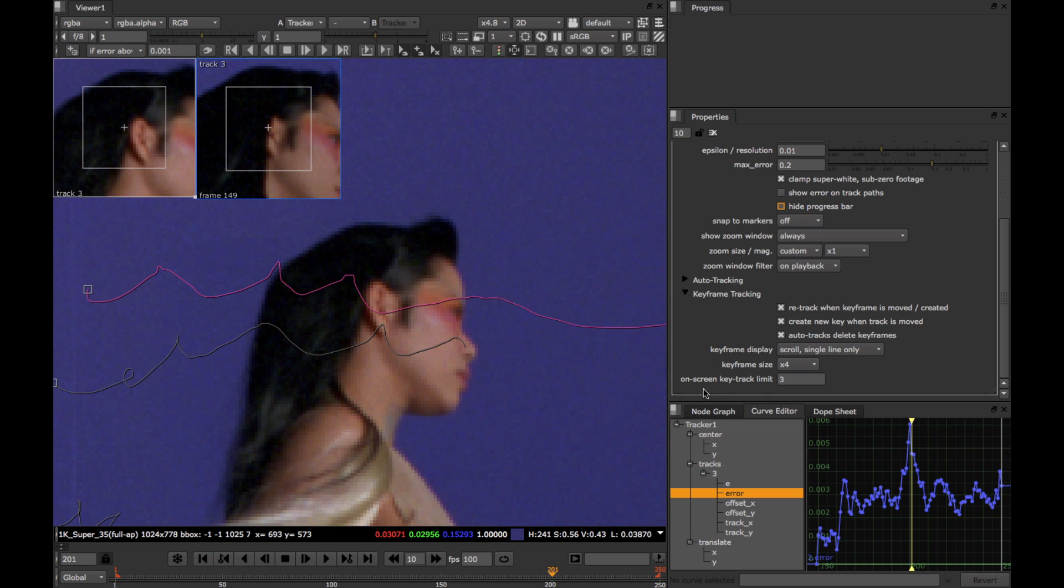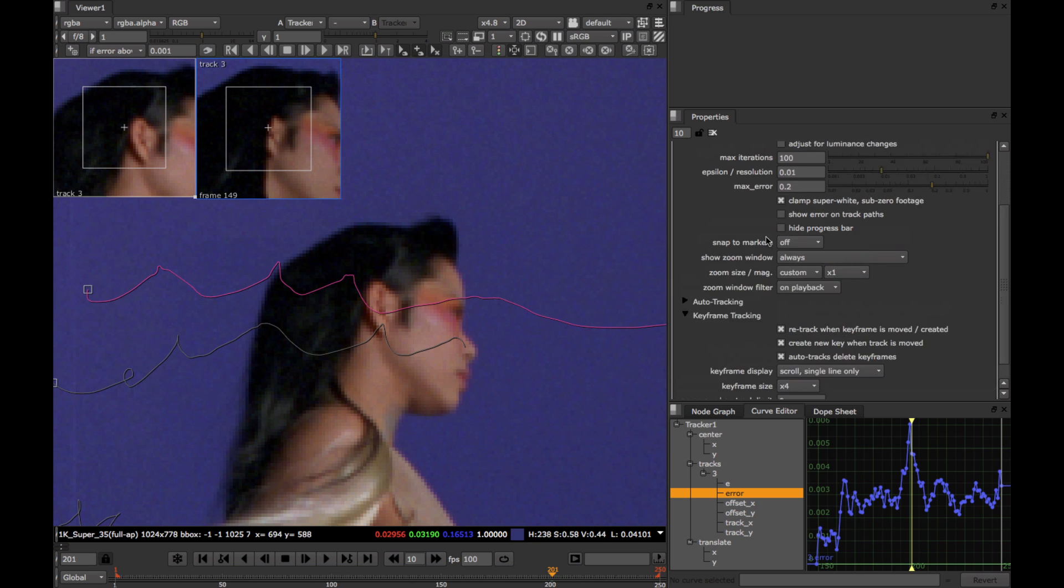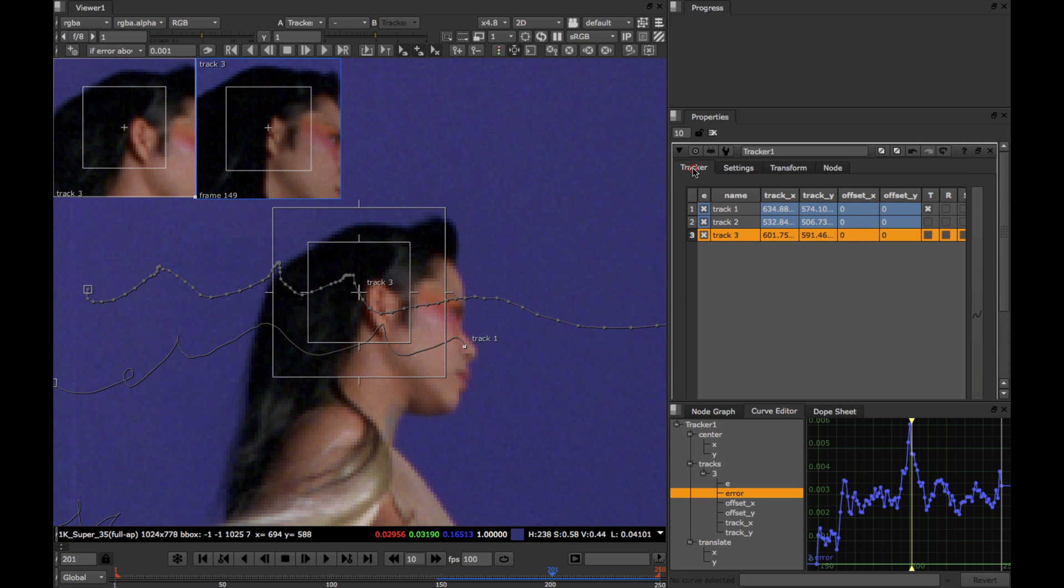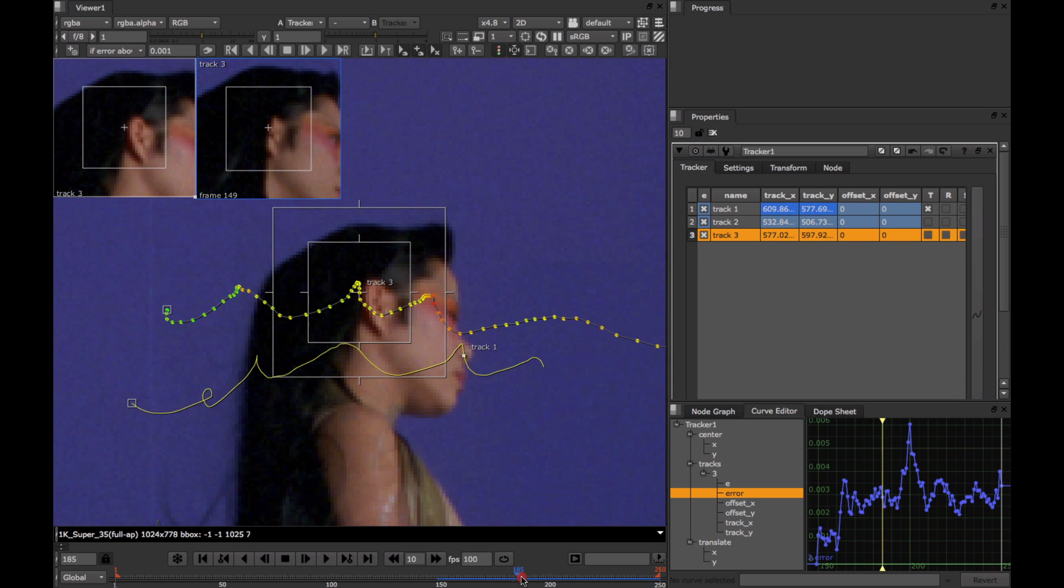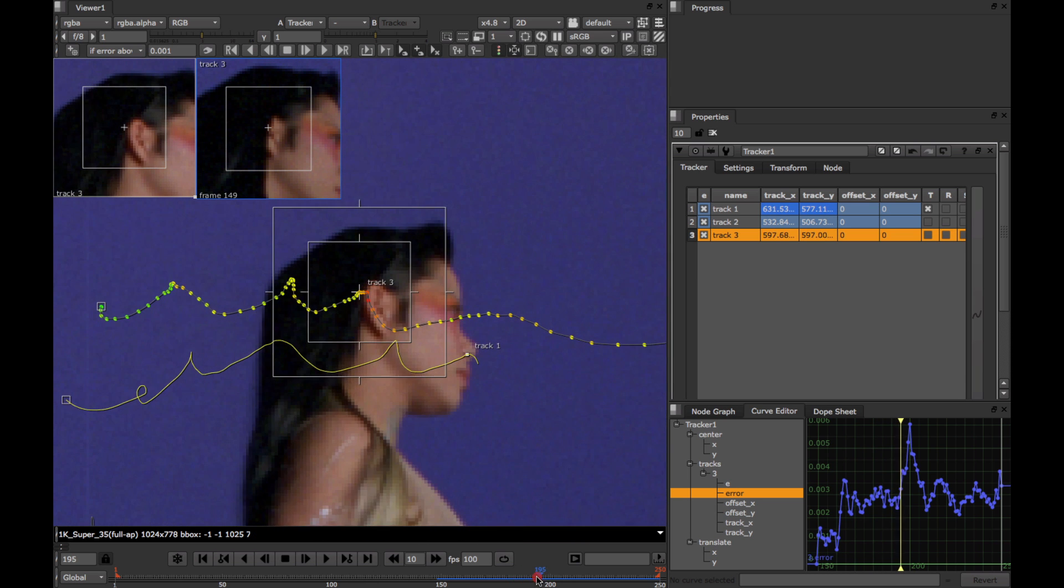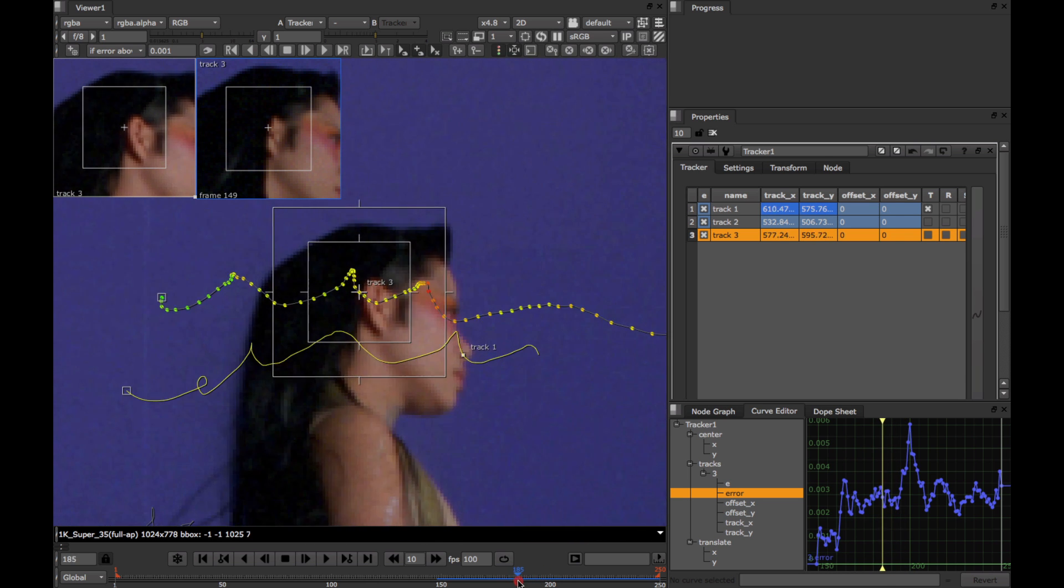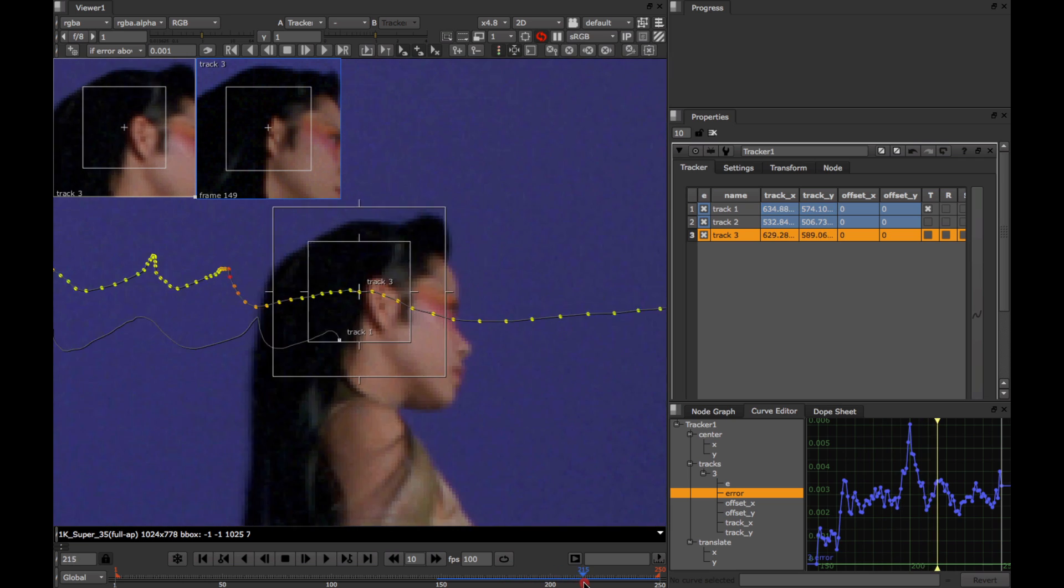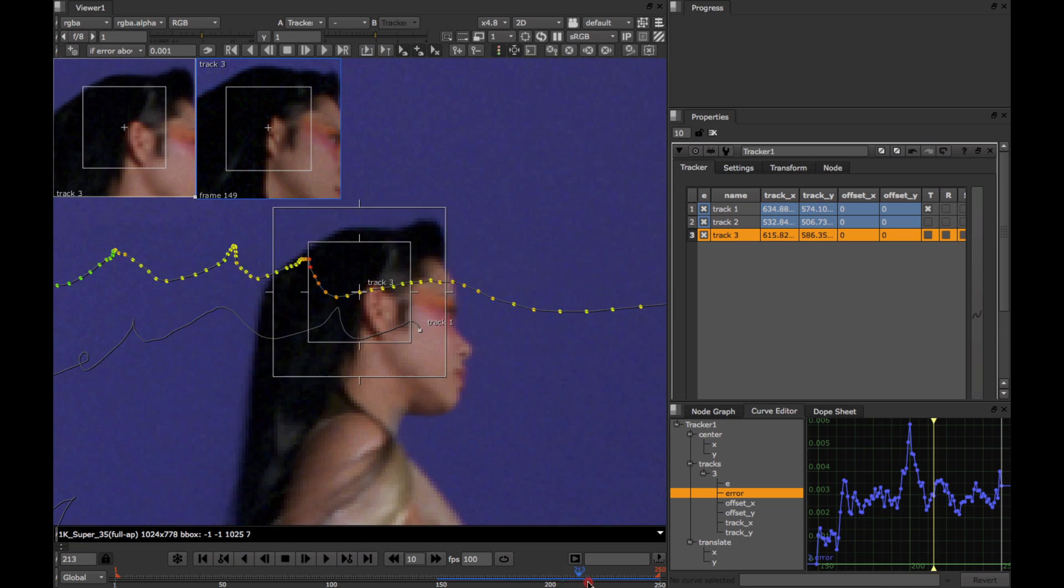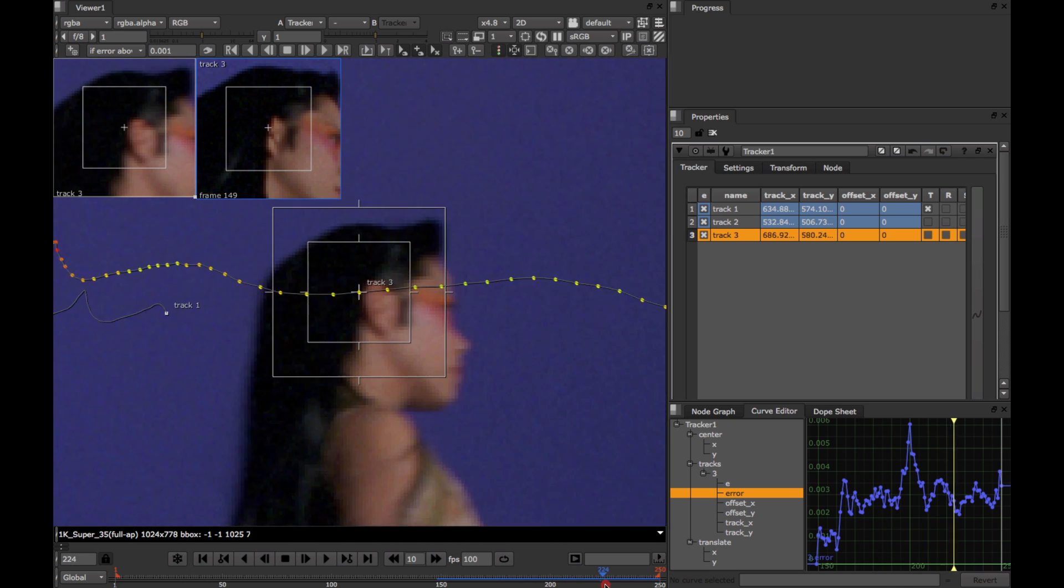To see this, we can toggle on this new switch called the Show Track Error button. The error is now shown on the animation path of the track, in terms of traffic light colours, where red means high error and green means low error. So if we scrub along, we can see instantly how the track is doing.